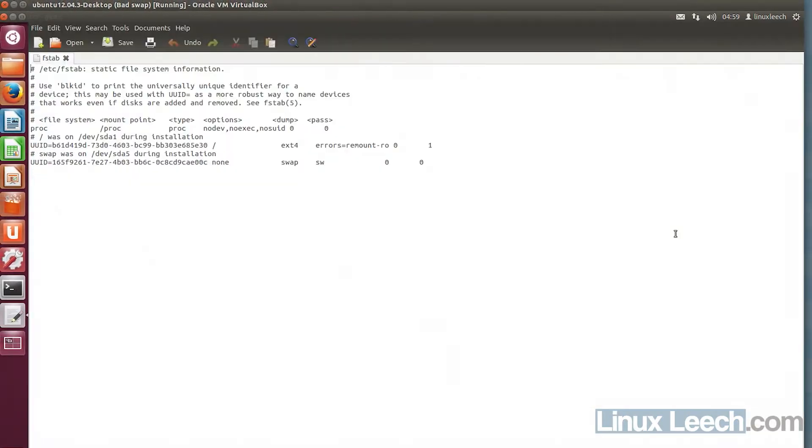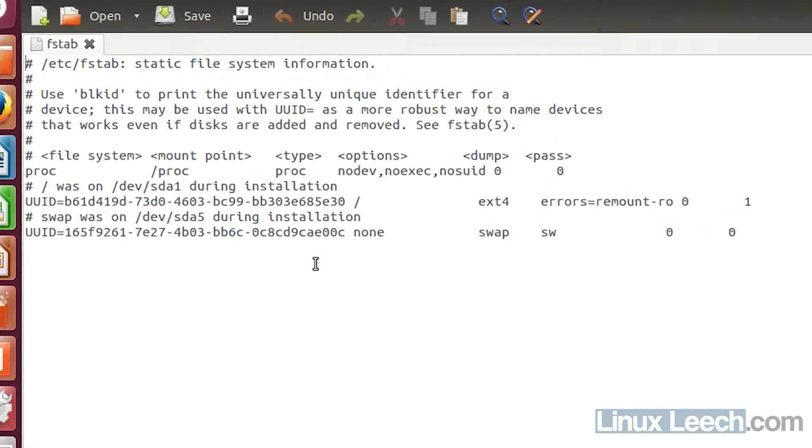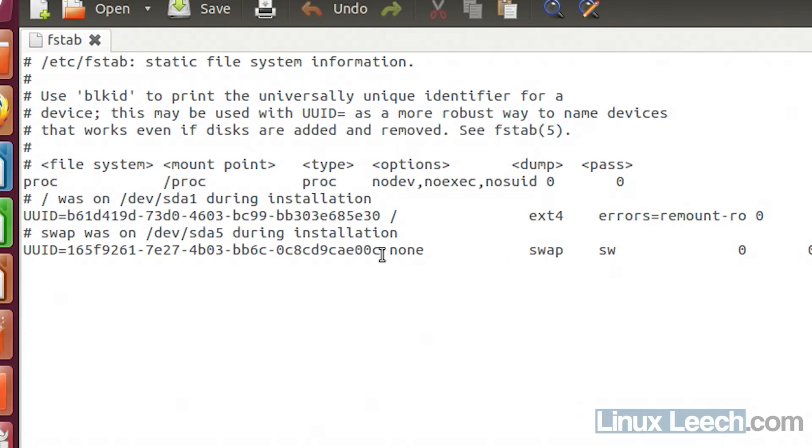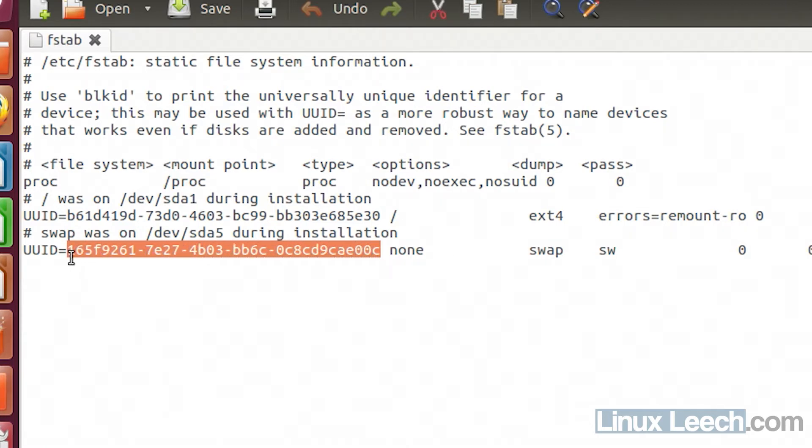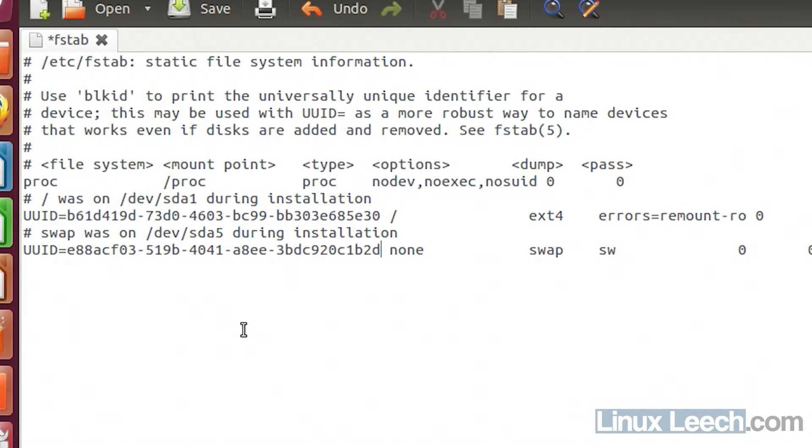I'm just going to maximize that. We just need to edit this line here. Look for where it says swap and the UUID here. So we need to get rid of this and paste in the one that we created. Then just hit ctrl+s to save that. And that's done.